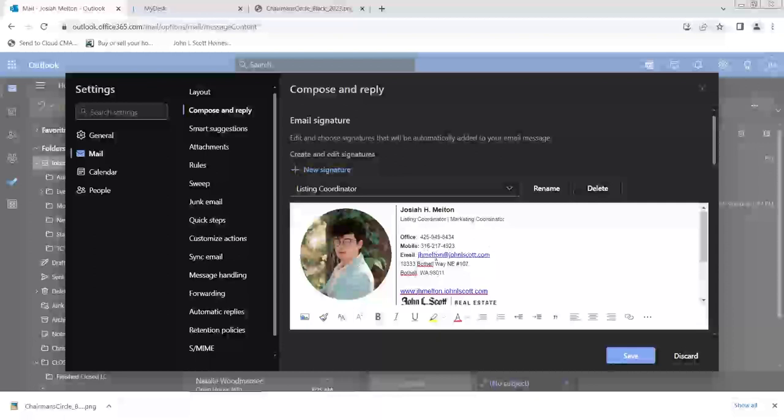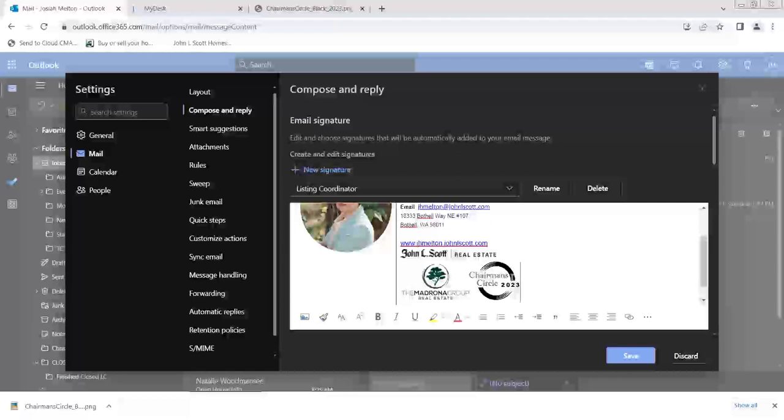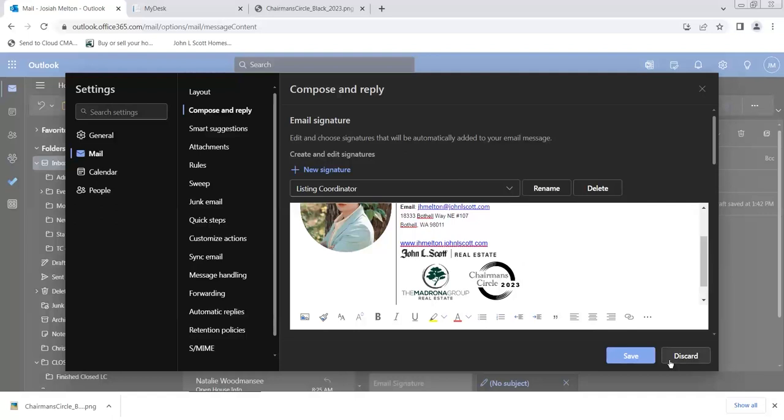And you're just going to hit save. I'm not going to save it because I did not actually get Chairman's Circle. So I'm going to actually discard this. But for those of you who did get an award, congratulations by the way. Go ahead and save it and then you're all done. It is that easy.